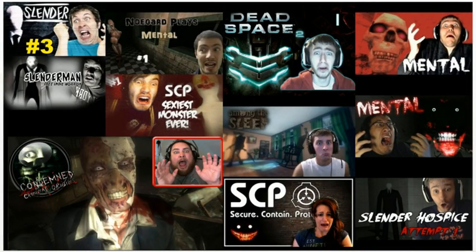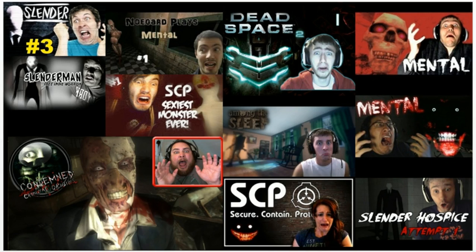YouTube scarecam videos — there sure are a lot of them, and there sure are a lot of people who either love or hate them. Despite their popularity, scarecam videos are often criticized for showing fake or exaggerated fear in the face of relatively benign or even downright terrible games.